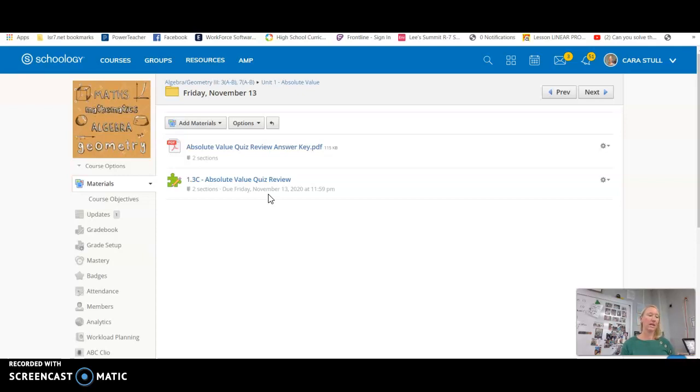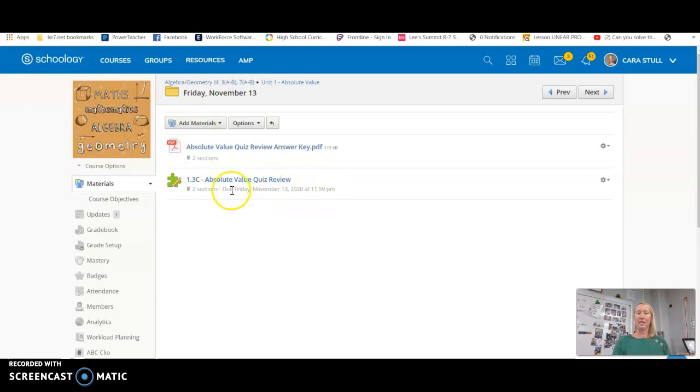Okay, so today you're checking your paper review and you are completing this Schoology review. And whatever you don't finish is homework.